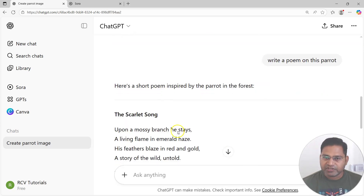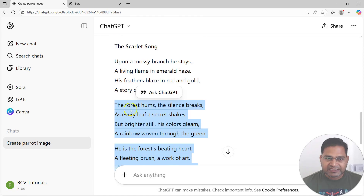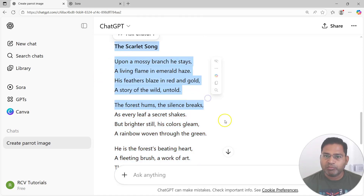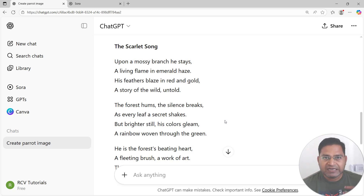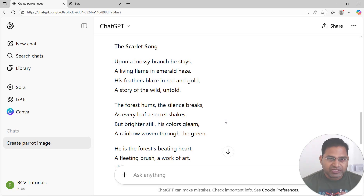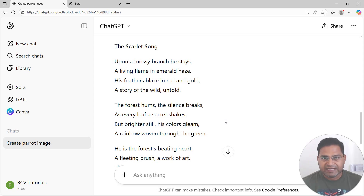It has automatically written a poem — 'The Scarlet Song' — for the parrot in the forest. The poem you see here is not a copy-paste of existing data; it is the model's intellectual capability based on its learning that created this poem. This is how generative AI works and what it can do. In the next video, we'll understand some other key concepts of AI and generative AI before proceeding further.